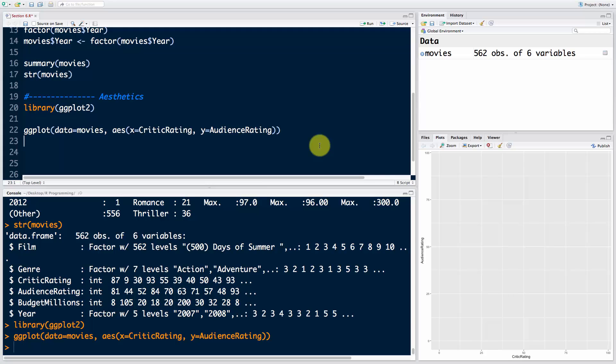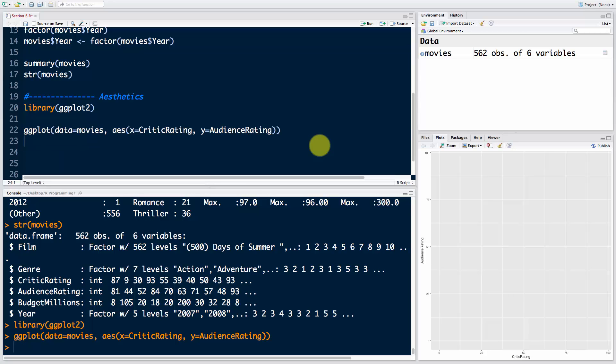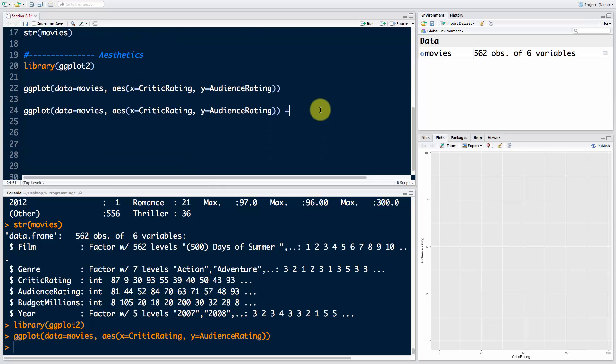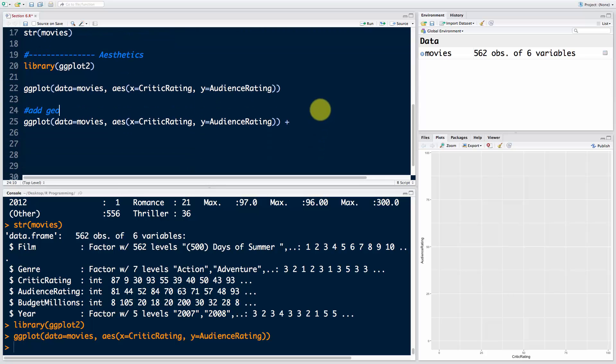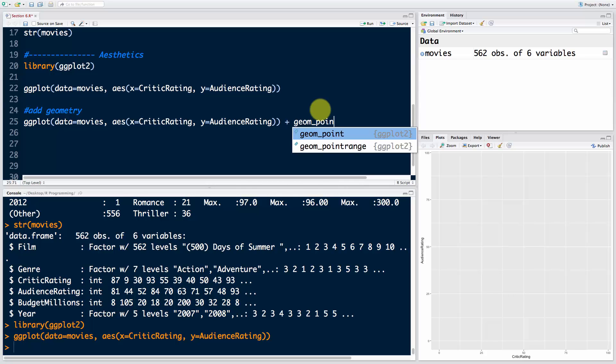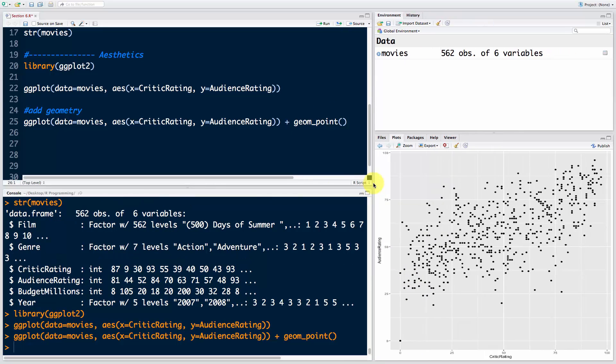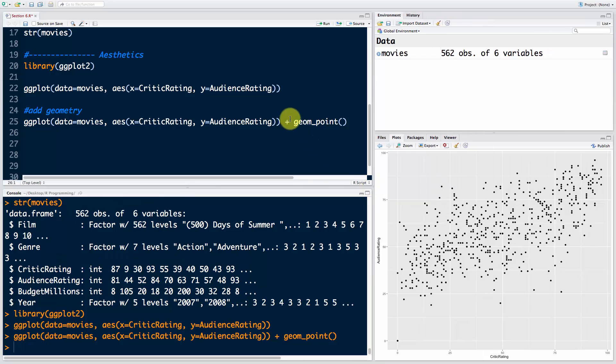We're going to run a bit ahead of ourselves and introduce the geometry layer, but it's a necessity because otherwise we won't see anything. Let's copy that and this time we'll say plus - add geometry - plus geom underscore point. If we run this now, there we go, now we can see something.